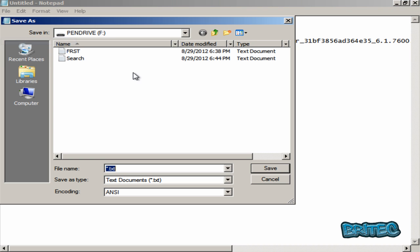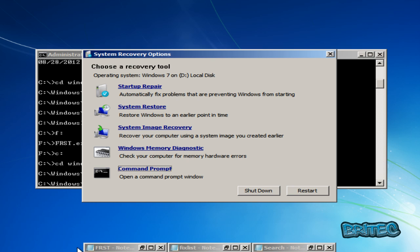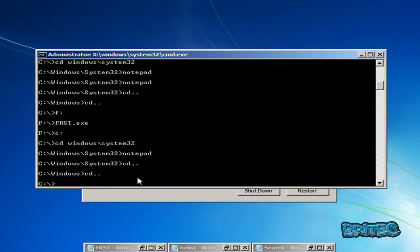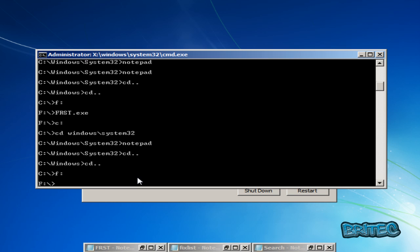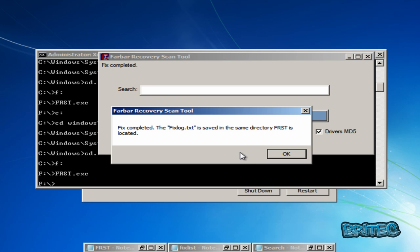We want to save this as fixlist.txt and save it to our pen drive. Now we can go back to our pen drive, change to the F drive, and open frst.exe. Then I'll click the Fix button. Because we're in our directory, it's going to look for the file called fixlist.txt and fix those issues. It's now put a fixlog in there.